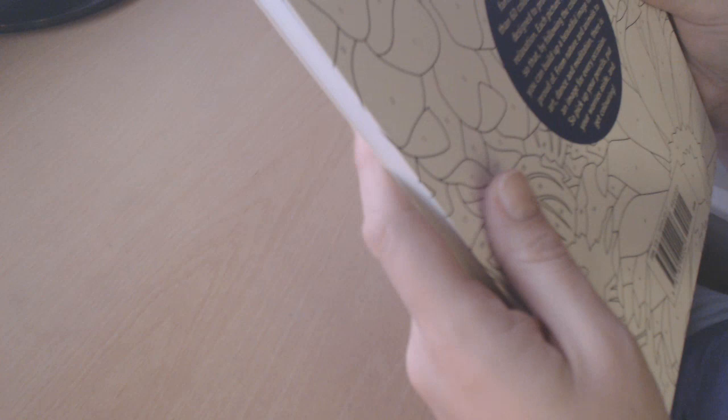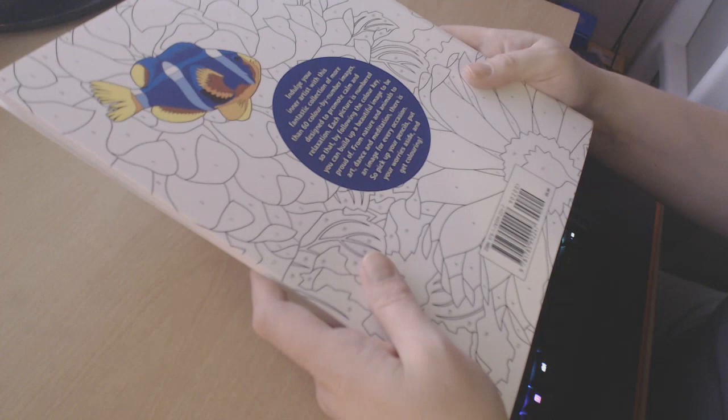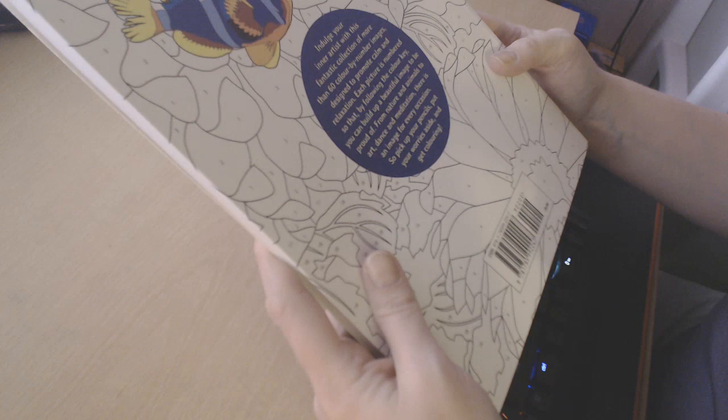This is a really thick book. It retails for $6.99, though I didn't pay that much for it. I will put a link to this particular book off of Amazon in the description box below.